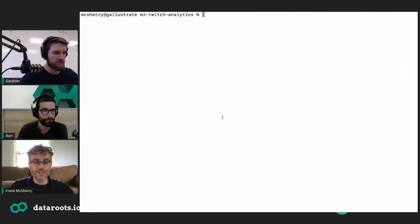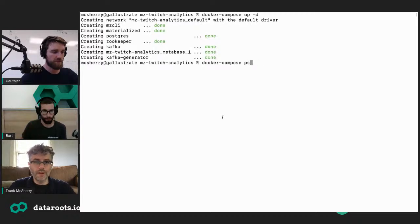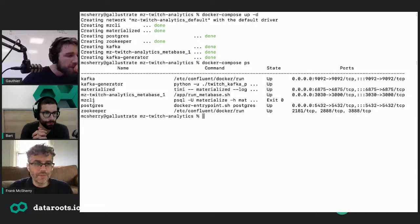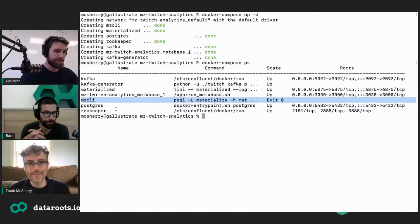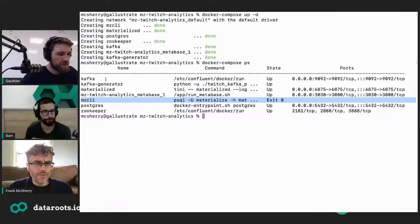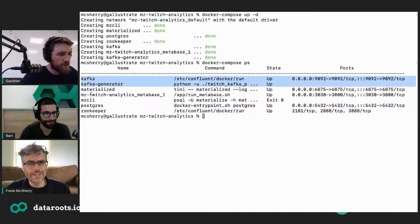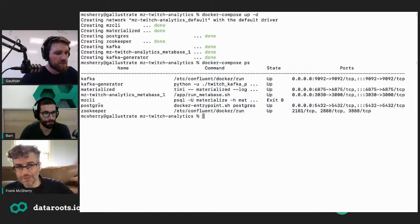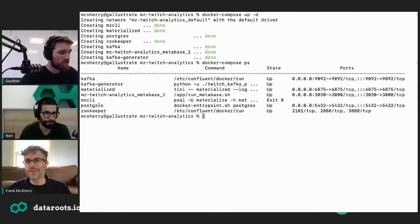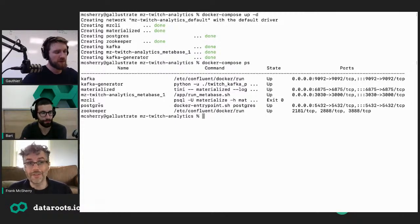There's some Docker stuff we're going to turn on — all part of the demo setup you can grab from GitHub. There's a copy of Zookeeper, Kafka, and Materialize. So there are several things we've turned on. The Postgres, Zookeeper, and Kafka stuff are all in some sense optional depending on your infrastructure. You can run Materialize with none of these things if you just want to put your own data in manually.